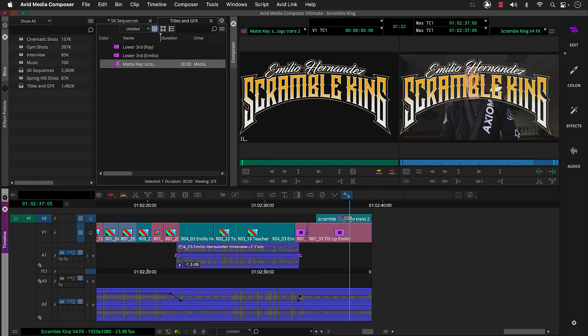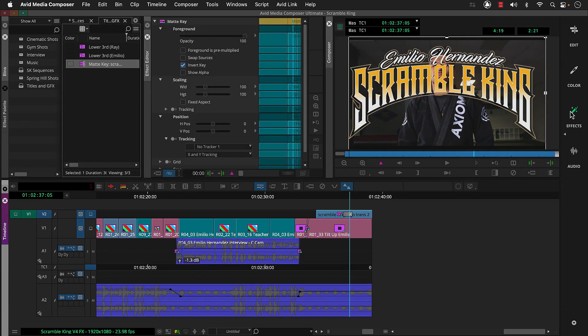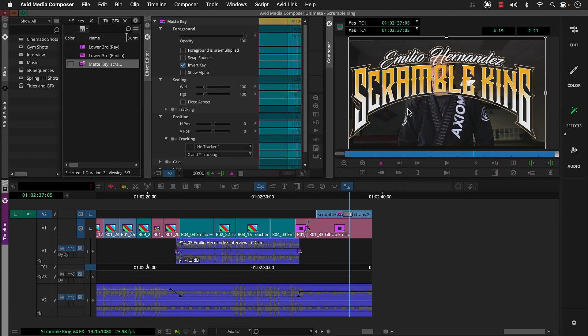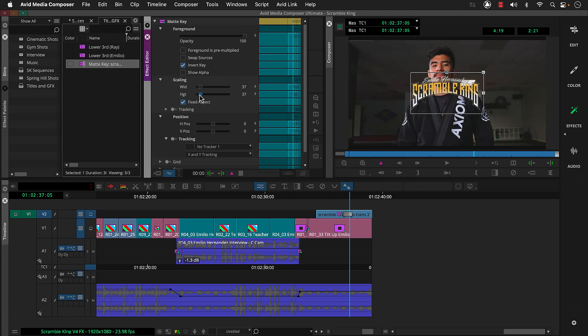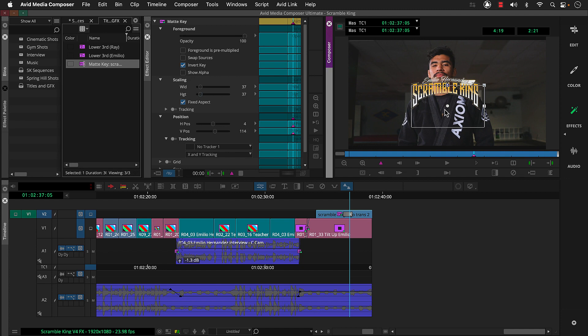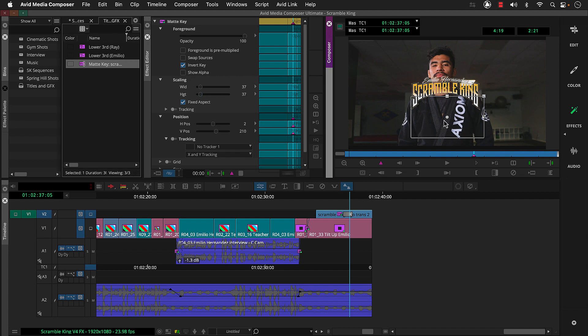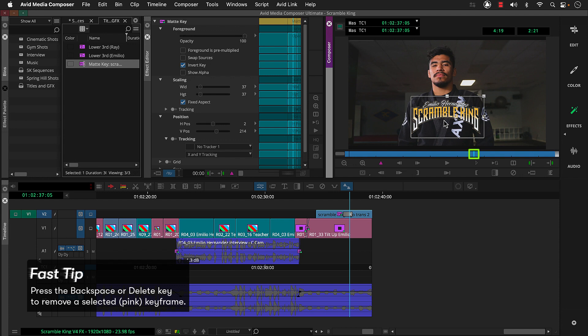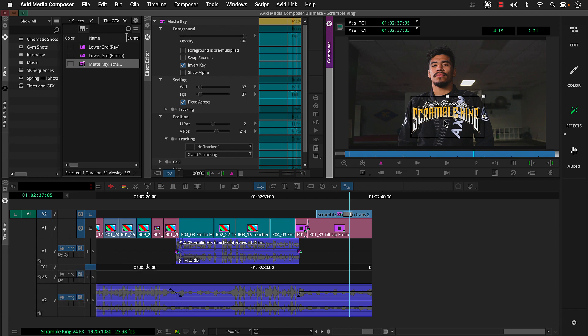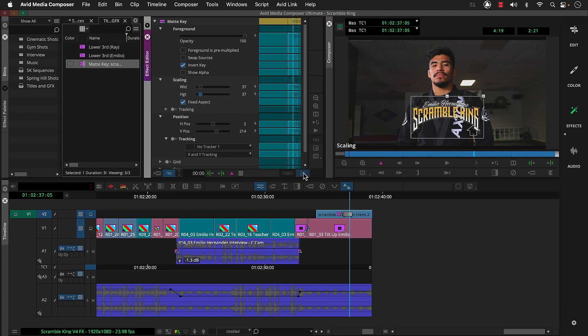Then we'll head back to the effects workspace and adjust scaling. Then we'll adjust position. If you adjust position here in the effect preview monitor, you want to press delete to remove the keyframe that was automatically added. Let's add a drop shadow to help this stand out better. To access a shadow, we need to click this button, which promotes our matte key to a 3D matte key.